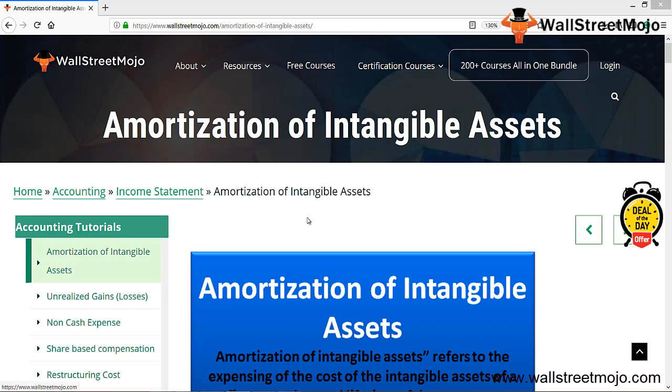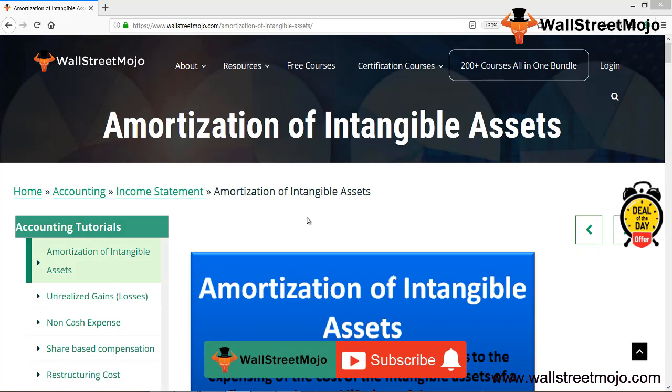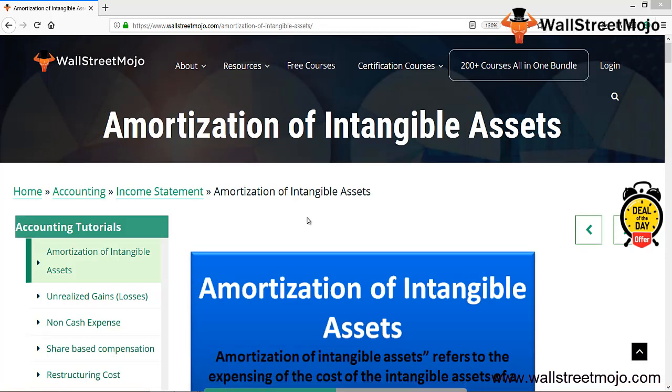Hello everyone, welcome to the channel of WallStreetMojo. Watch the video till the end, and if you are new to this channel, you can subscribe by clicking the bell icon. Today we have a topic which is amortization of intangible assets.